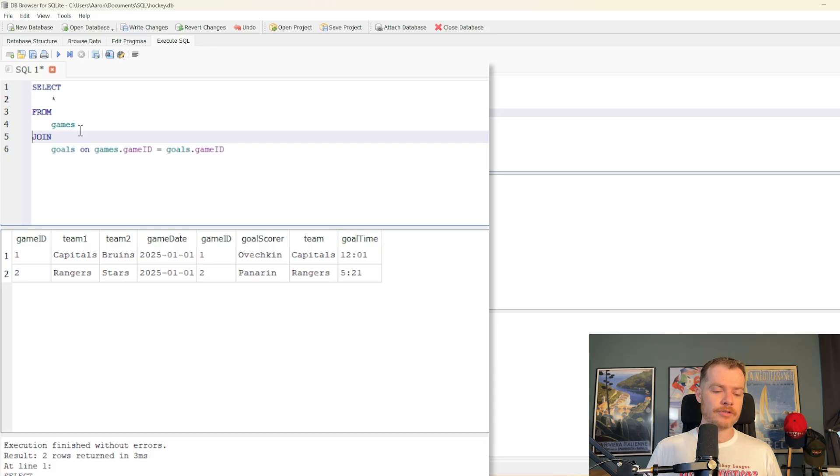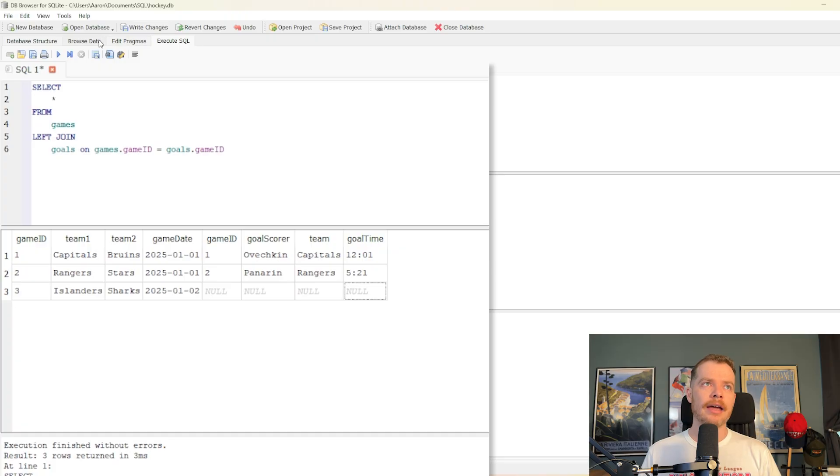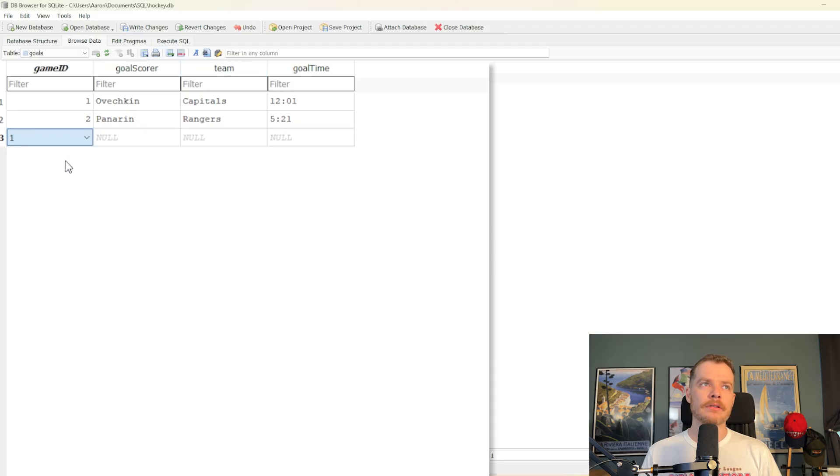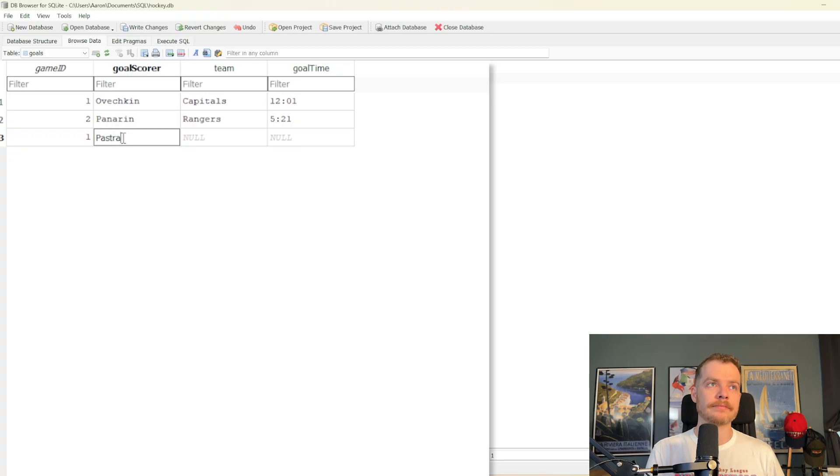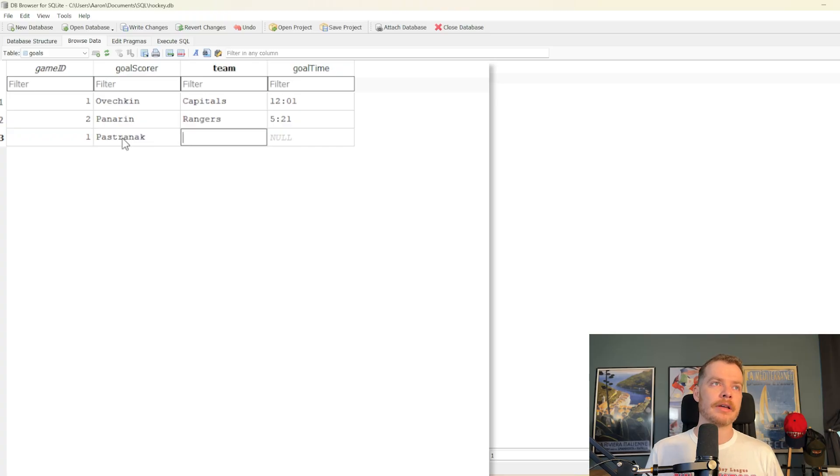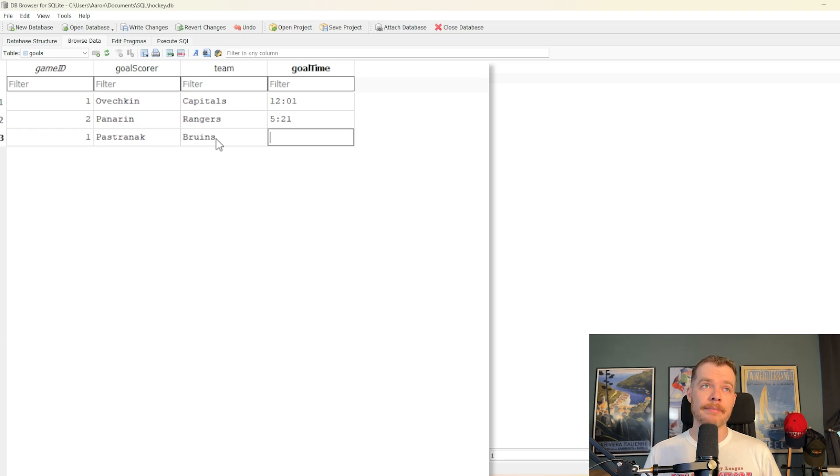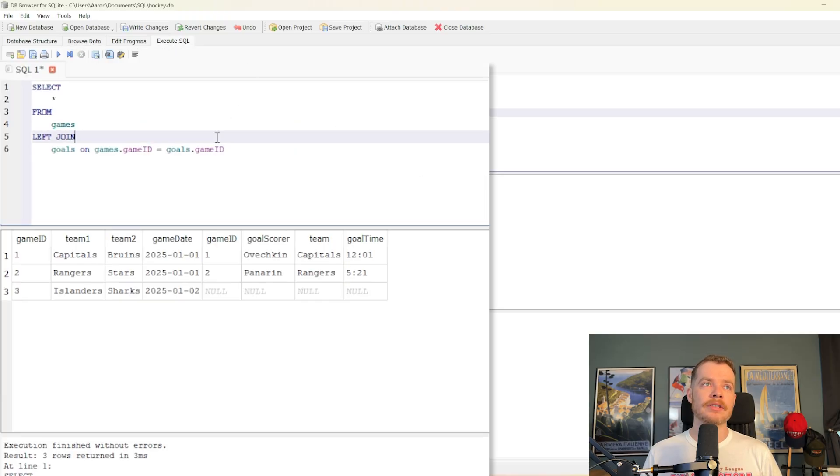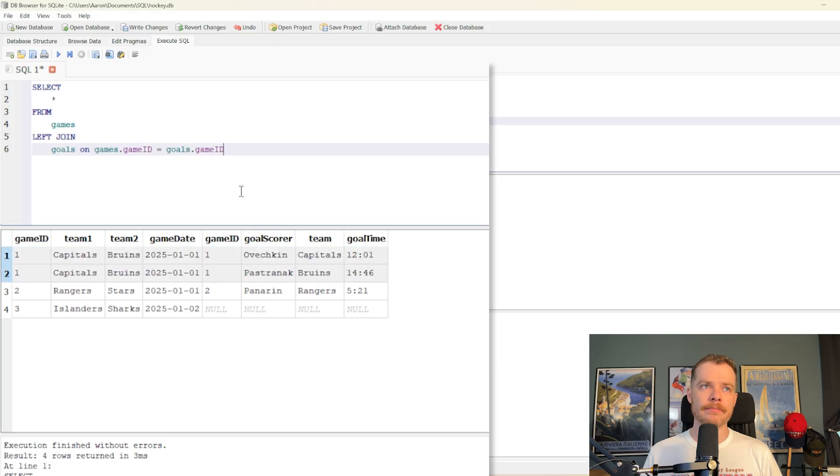If we were to do a left join, obviously, then it would keep all the games and there'd be nulls here because there's no goals. Let's go ahead and add another goal to the game number one. So let's say in game number one, I don't know anybody who plays for the Bruins currently other than Pastrnak. I think that's how you spell it. Pastrnak. Yeah, something like that scored for the Bruins against the Capitals in game one at 1446. And then we will go back to our execute SQL. Go ahead and run it. And then you can see here we've got the two goals for the Capitals Bruins game.